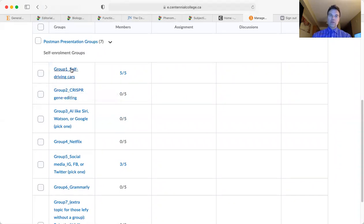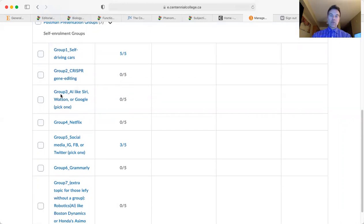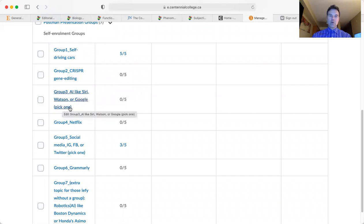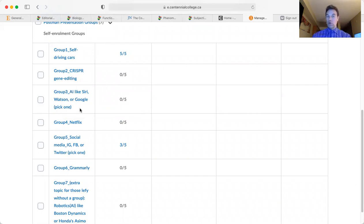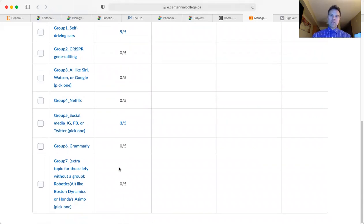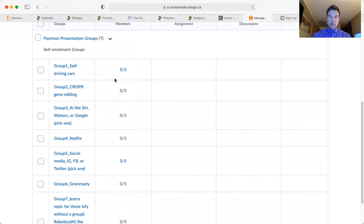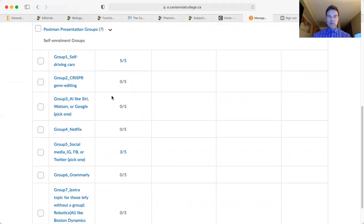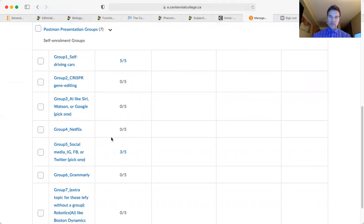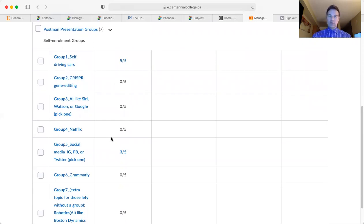Group number one is doing self-driving cars, group number two is doing CRISPR gene editing, group number three is working on artificial intelligence like Siri, Watson, or Google. You can choose to talk about one or two or all three at the same time. I can see that students are signing up, which is good. You need to connect with your group members ASAP and start working on your presentations.